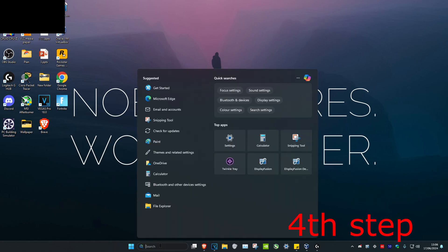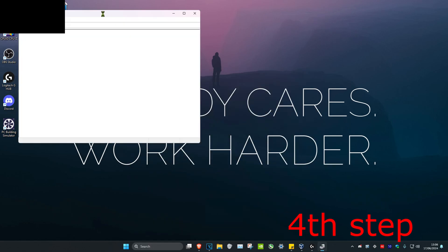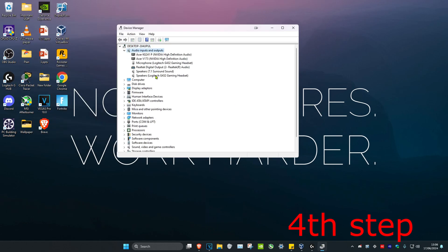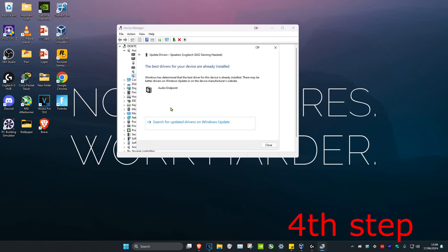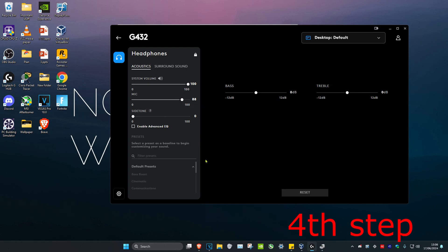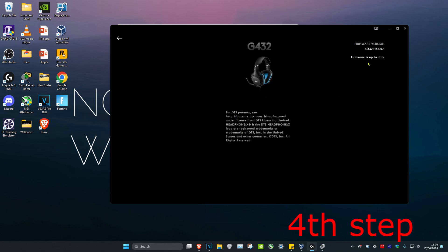For the next step, head over to Search and type in Device Manager. Click on it. Once you're on this, expand Audio Inputs and Outputs, find your speakers, right click on it, click on Update Driver, and then click on Search Automatically for Drivers. Make sure the best drivers for your device have been installed. If your speakers or headset comes with software, click on it, head over to Settings, and make sure your firmware is up to date.